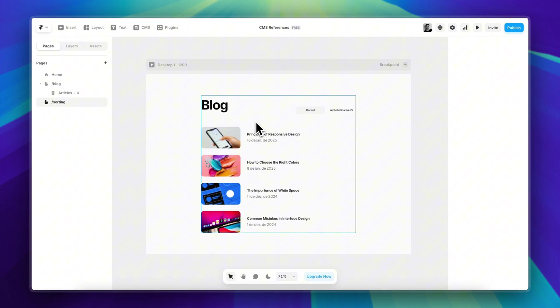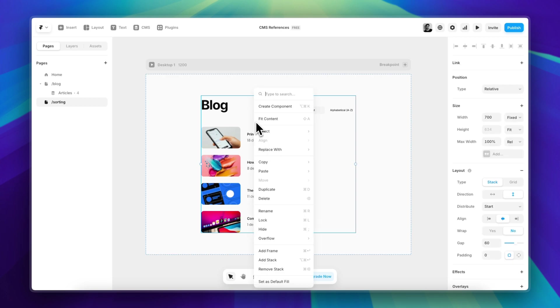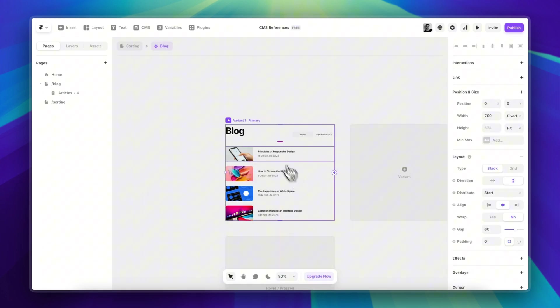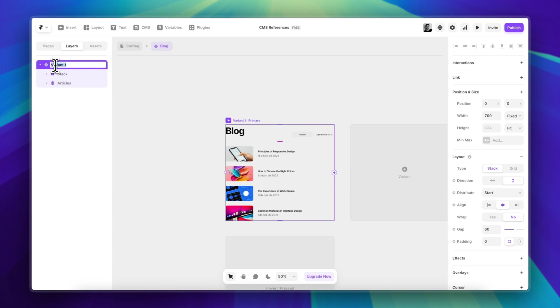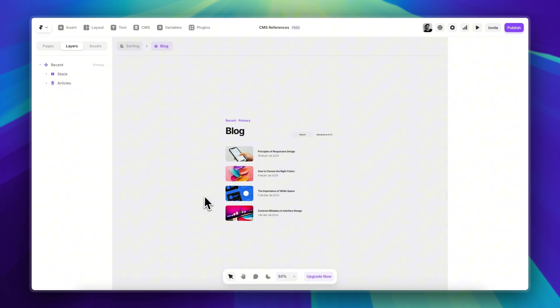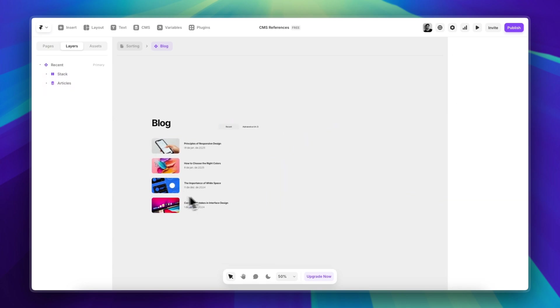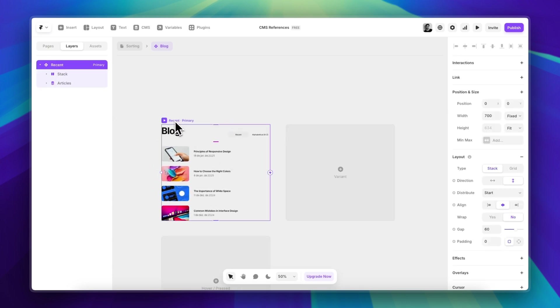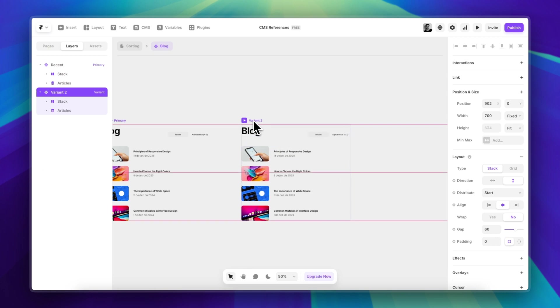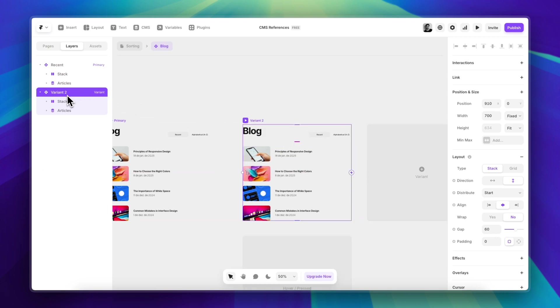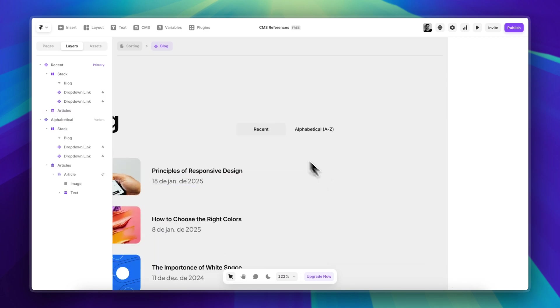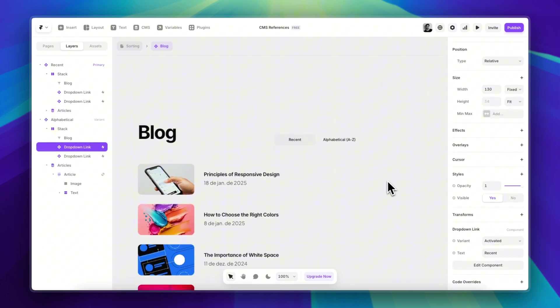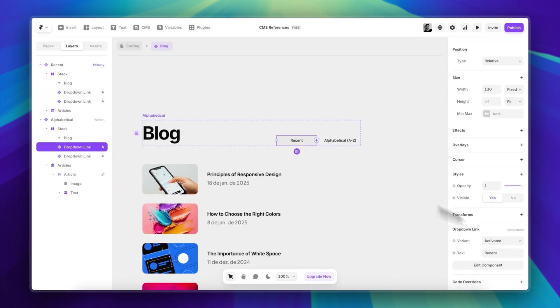The first step is turning this into a component. Let's call it Blog, and this can be our Recent variant. And from here is very straightforward. I'm just going to duplicate this whole thing. This is going to be Alphabetical. And here I'm just going to change the variants of these buttons, so the